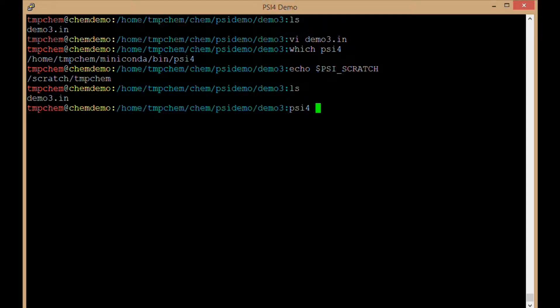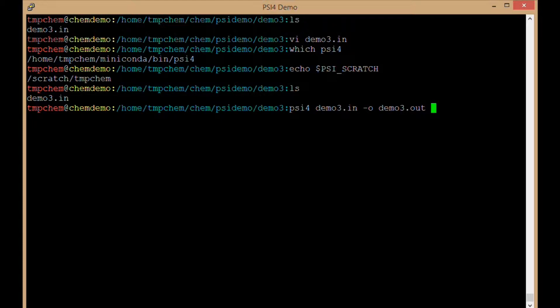So we're ready to run Psi4. I'm going to say psi4 demo3.in. In this case I'll tell it to name my output demo3.out, which is the same as it would do by default, and I'll say to use four cores.